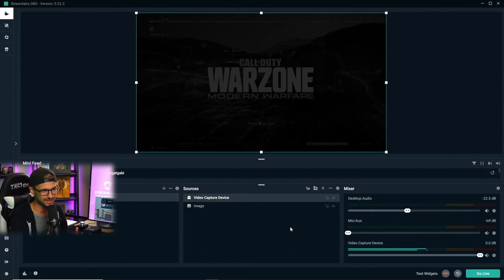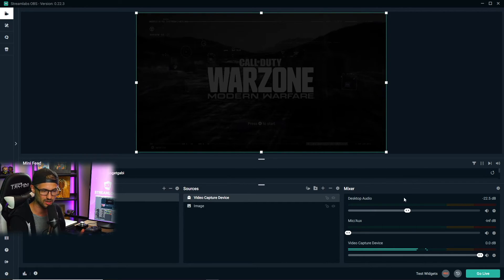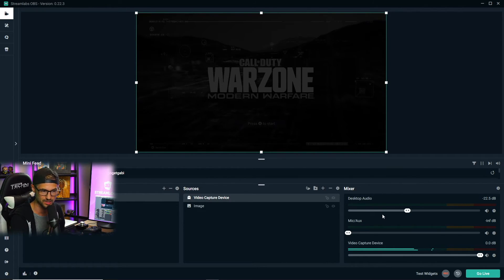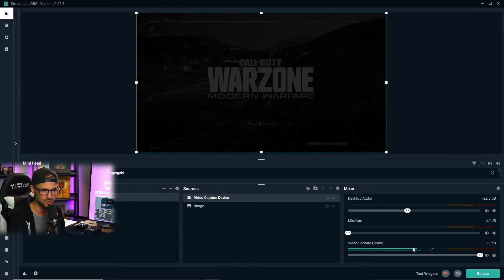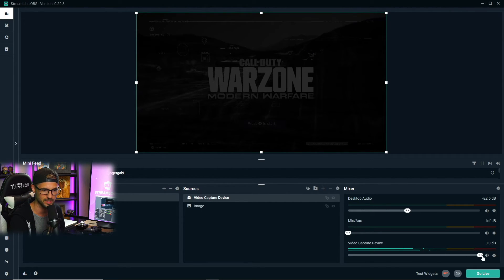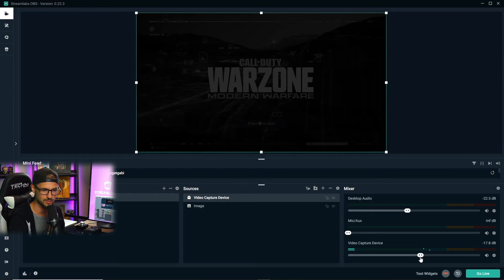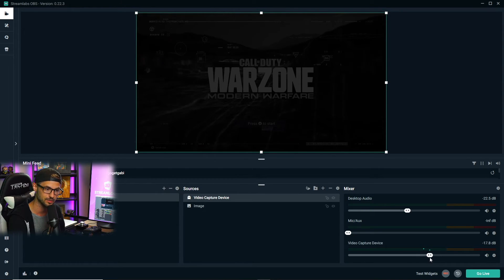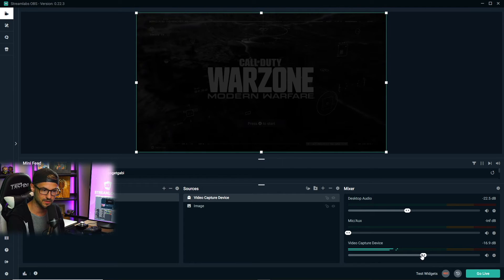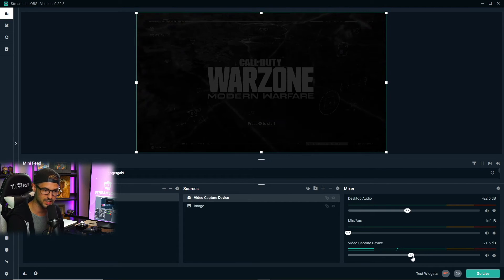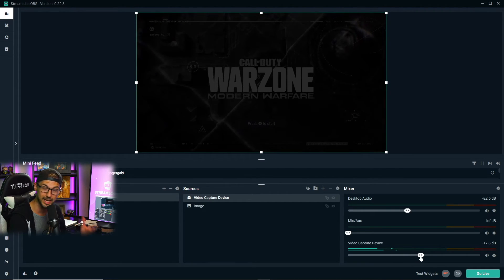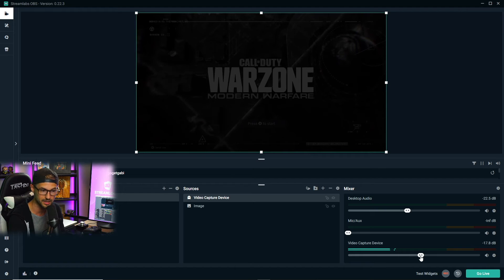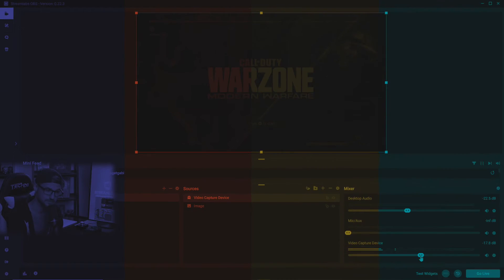Before we go live, we have to understand that this device is now also added into our mixer for the audio side of things. We're going to want to check the audio level of this video capture device and adjust it depending on the game's particular volume. Once you have the video capture device's volume set to a reasonable level that balances between the gameplay audio and your commentary, you're all set to go.